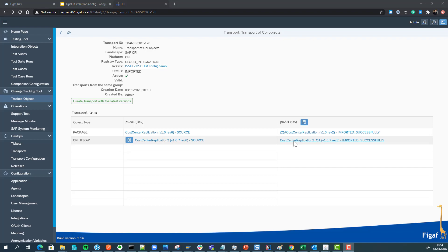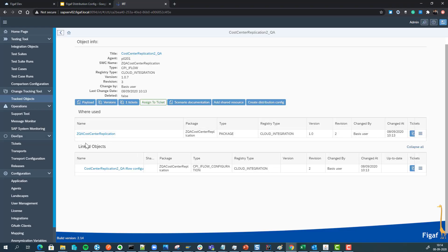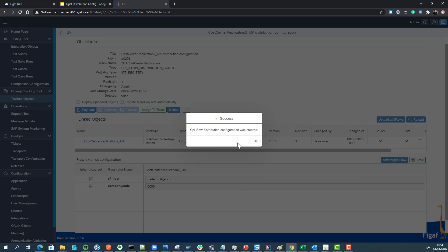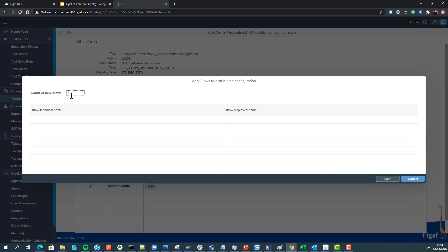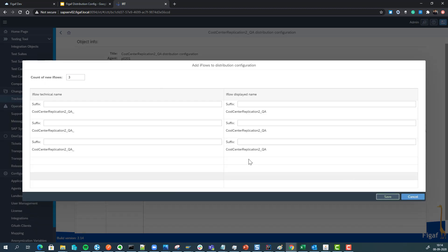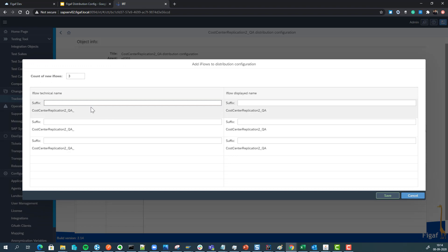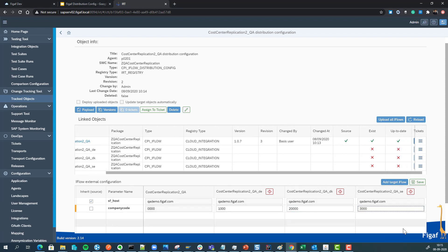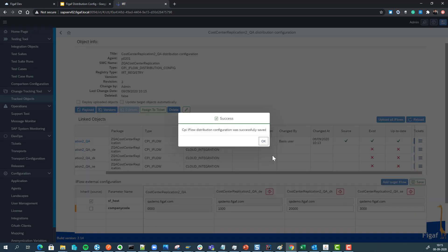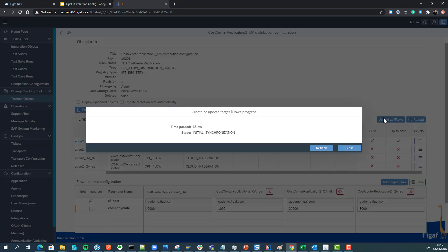Now we can see it's imported on the QA system — it's actually just a virtual system here. We can then create a new distribution config on the QA system and add three landscapes that we would configure differently. Now we can see we've created the same company codes for all the different versions. We can change them and update all the iFlows, which will create the iFlows in our QA system and keep them updated.